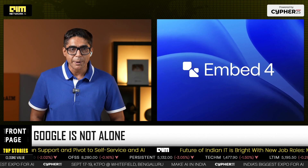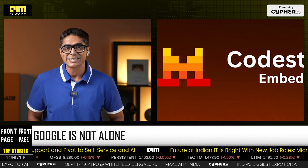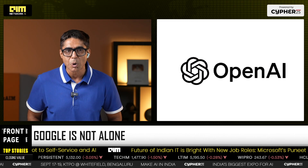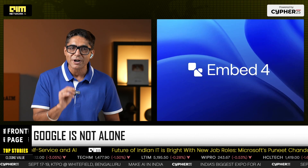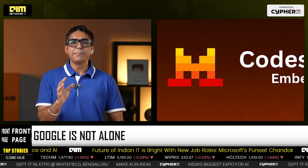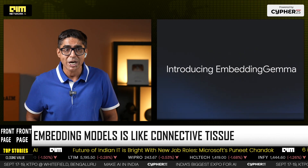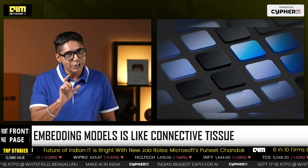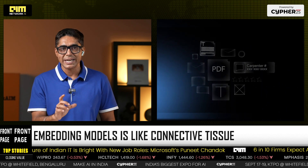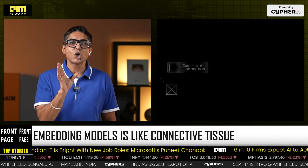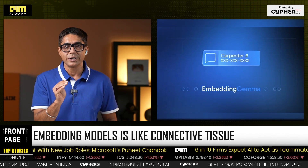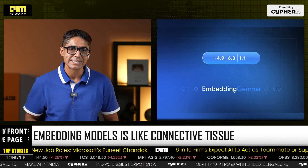In a world where Apple, Samsung, and Qualcomm are pushing device-native AI, Google wants Gemma to be the go-to model family for on-device intelligence. Embedding models aren't flashy chatbots, but they are the connective tissue of enterprise AI, determining what context gets retrieved and therefore how accurate the final answer is.